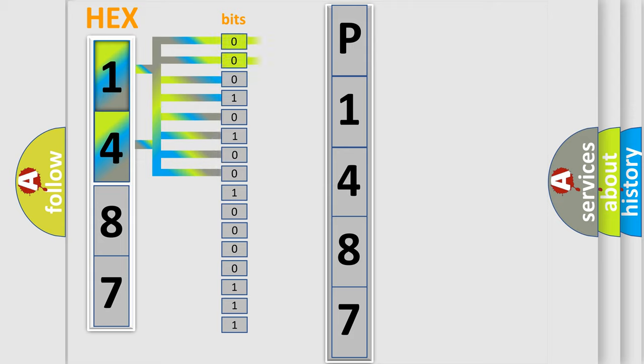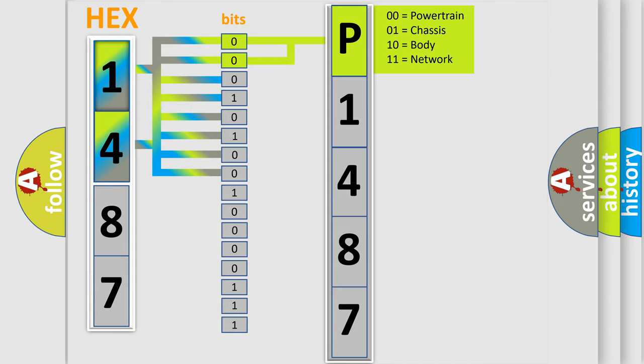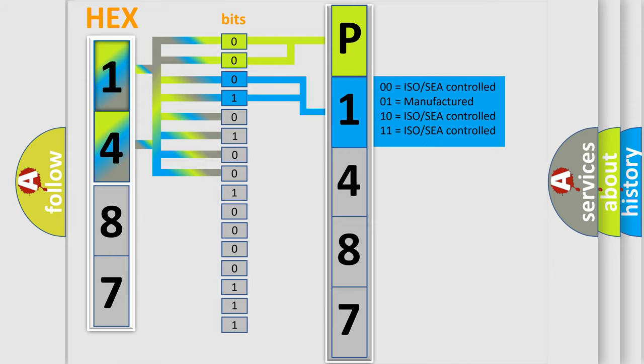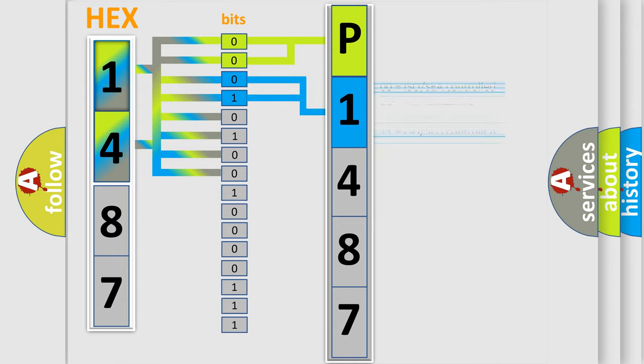By combining the first two bits, the basic character of the error code is expressed. The next two bits determine the second character. The last bit styles of the first byte define the third character of the code.